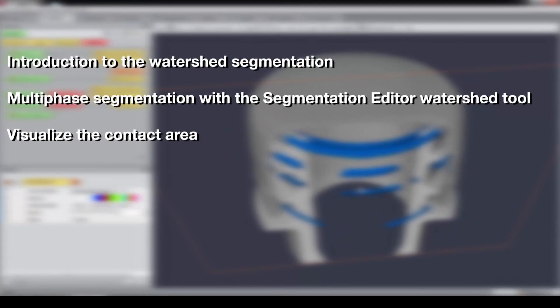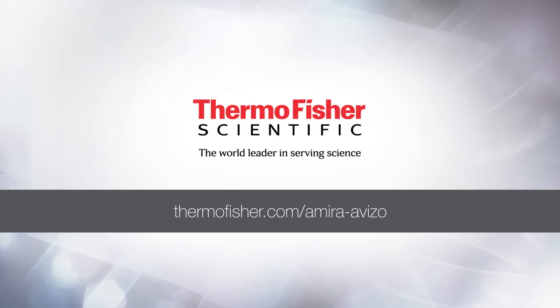As a summary, in this tutorial, you should have learned how to perform multi-phase segmentation using the interactive watershed tool of the segmentation editor, and visualize your results and the contact area of the different faces in your data. Goodbye, and thank you for viewing this tutorial!